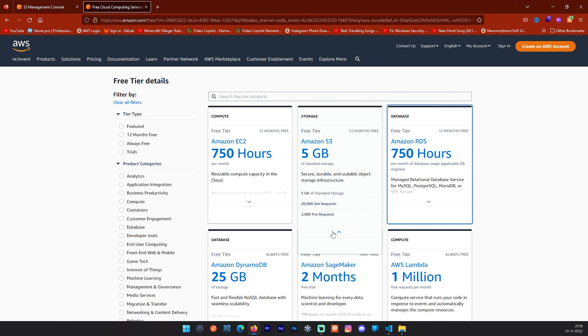It also provides 2000 put requests, 20,000 get requests and 50 GB of data transfer out of your bucket each month free for one year. It will be renewed every month. After that, AWS S3 will charge you based on storage, requests, data retrievals, data transfer, and data management. Now, we will create our first bucket with the help of Amazon S3. To use Amazon S3, login to your AWS account and follow me to create our first bucket.